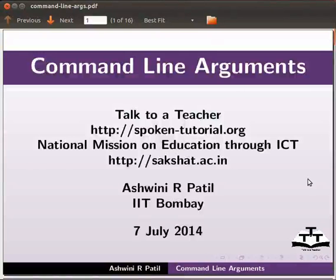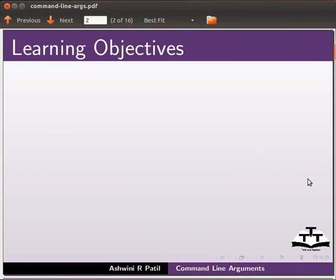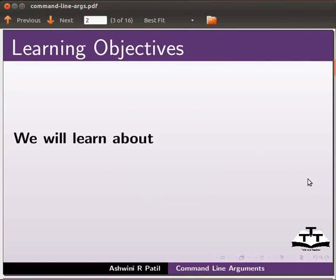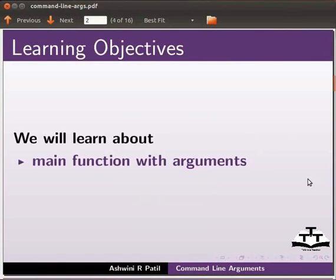Hello and welcome to the spoken tutorial on command line arguments. In this tutorial, we will learn about main function with argument with an example.